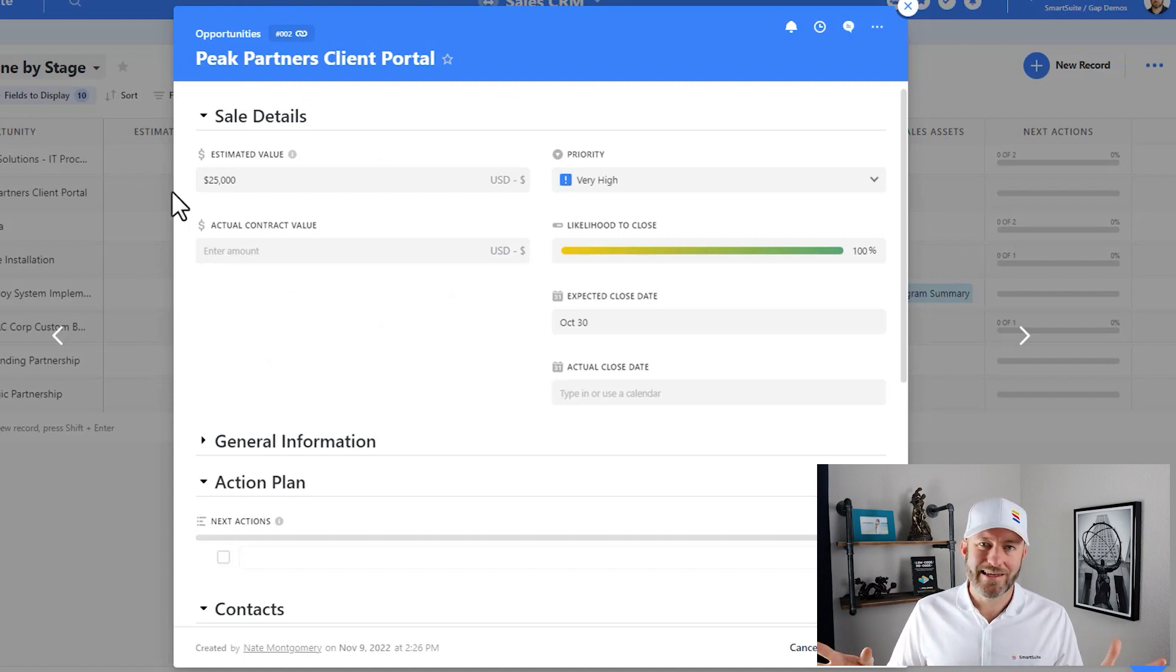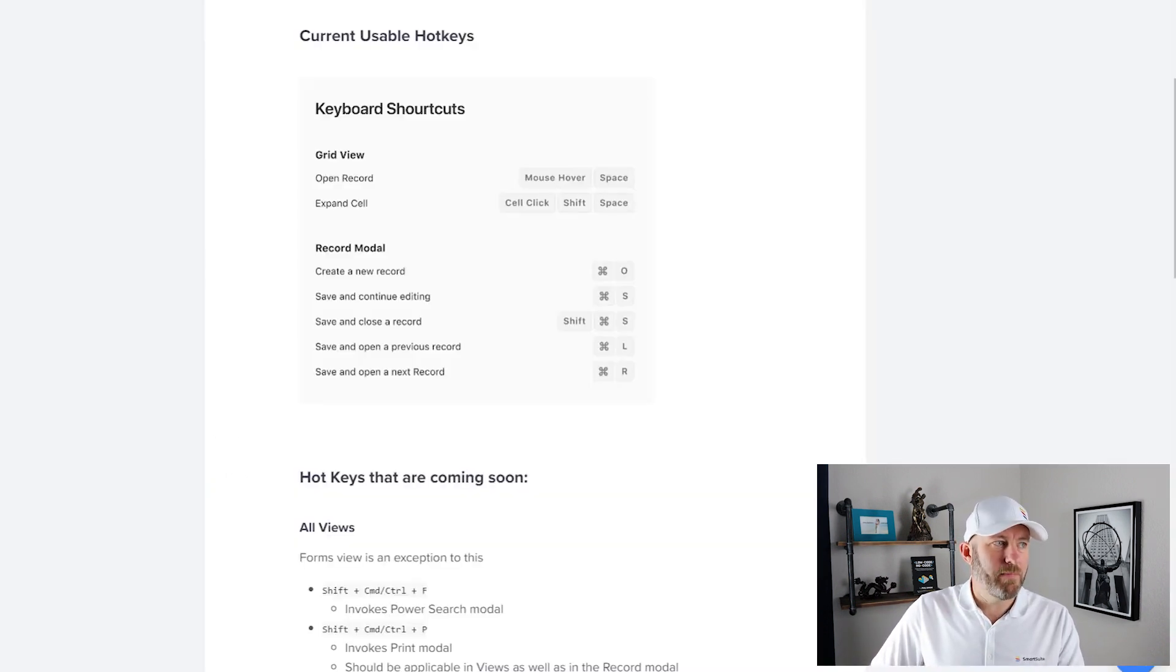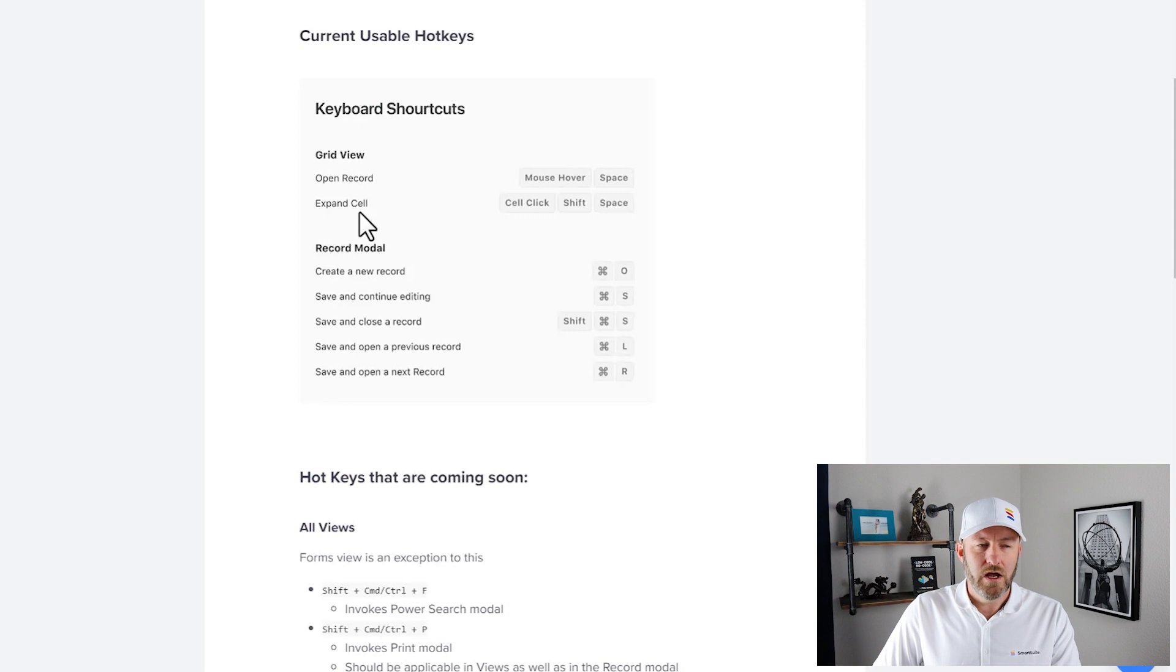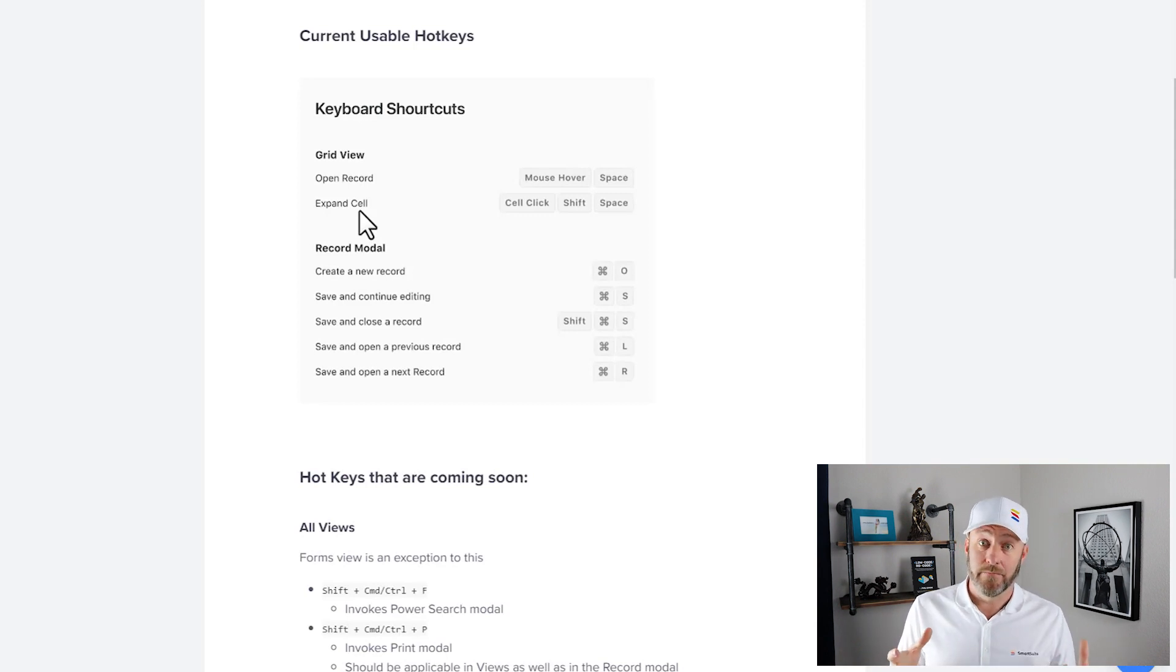So that's hotkey number one. Let's go ahead and flip on back and take a look at another one. We can also expand a cell.